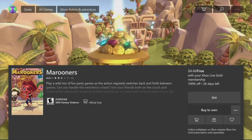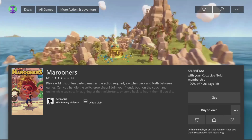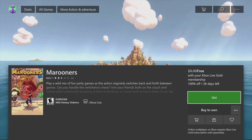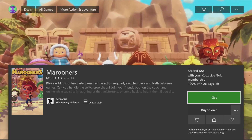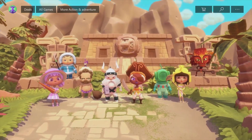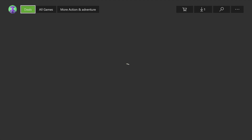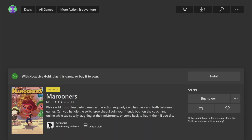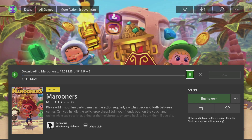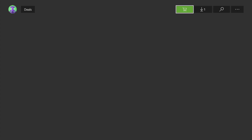Once we click on it, it should say 'Free.' You have a couple of days to download these games, then you get another set. Just press 'Get' — you do not have to press 'Buy to Own,' just press Get. It's not a trial, it's the full version of the game and you get to keep it. Right now it's downloading, as you can see.